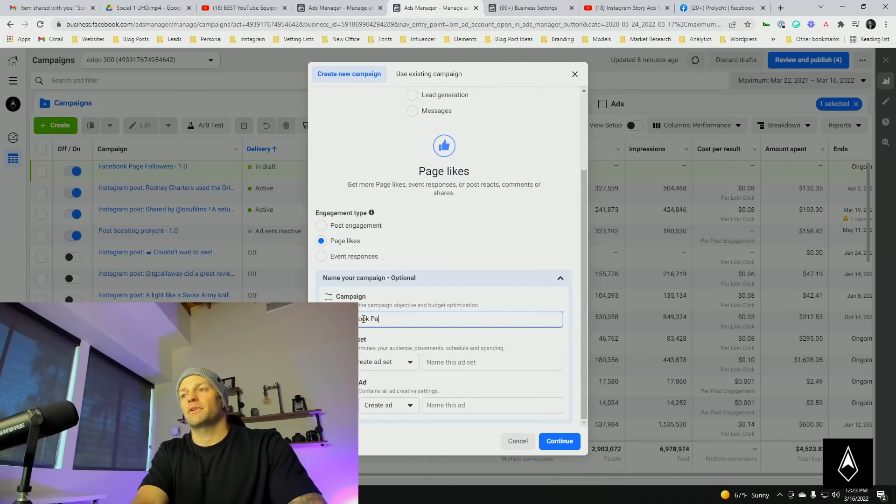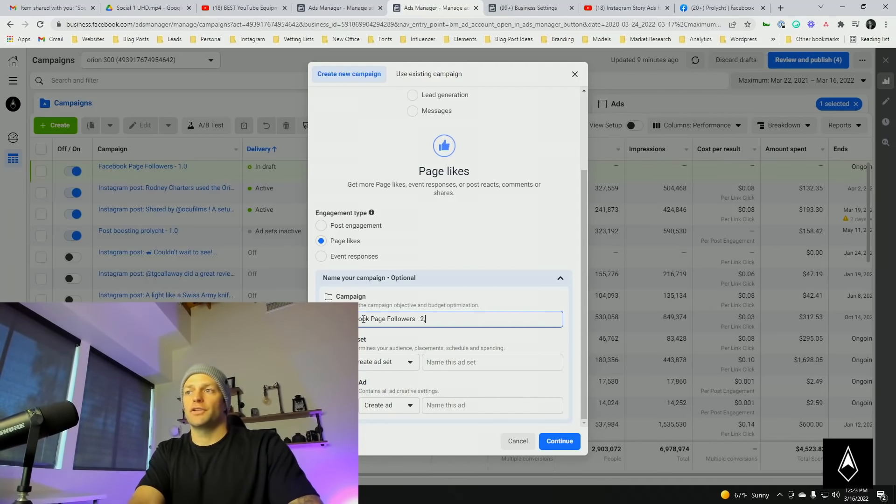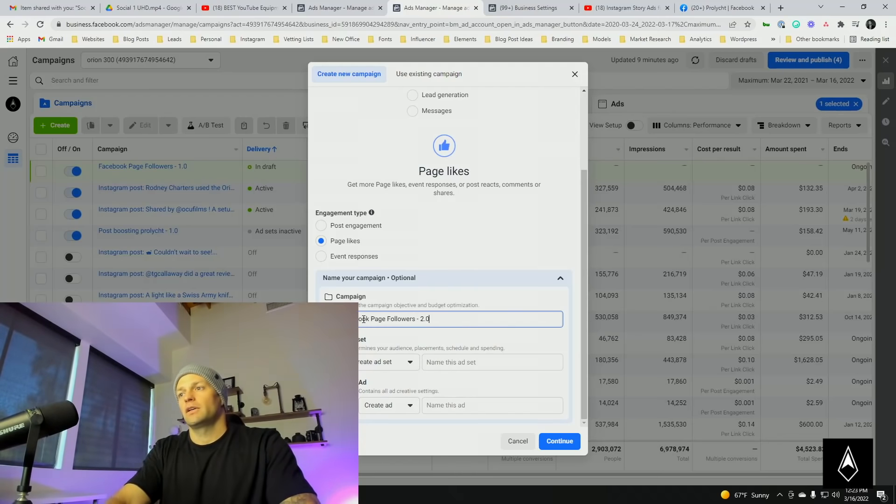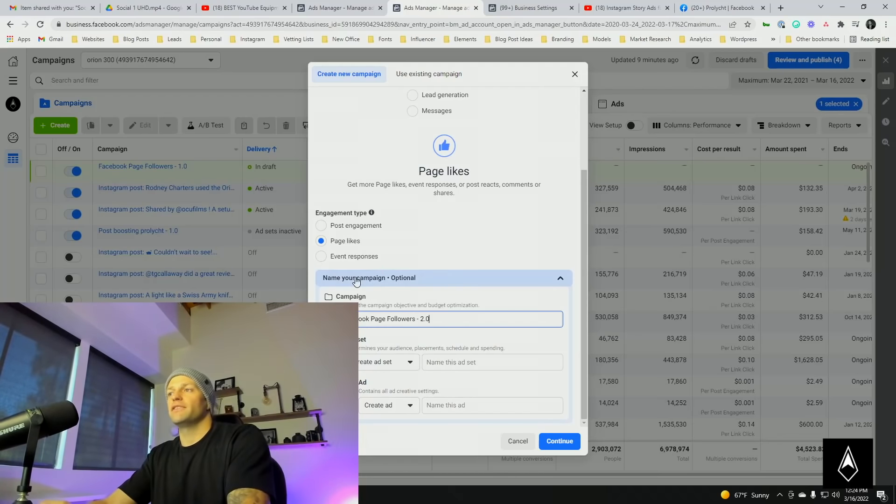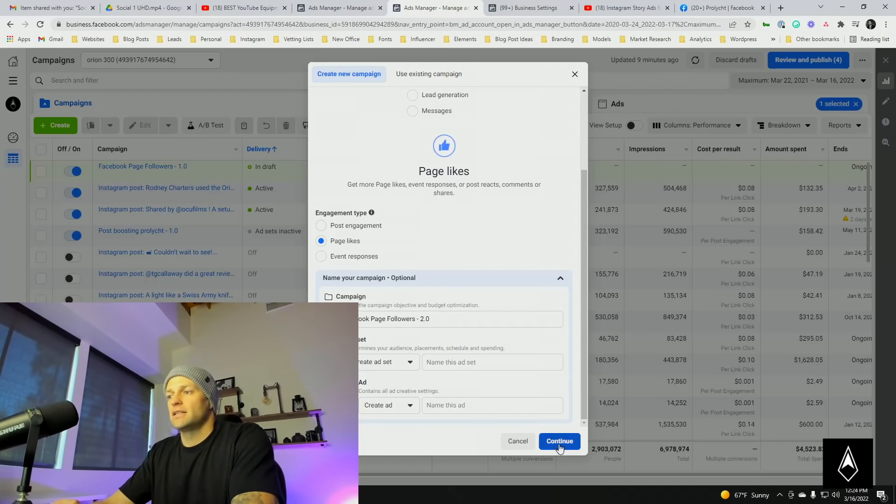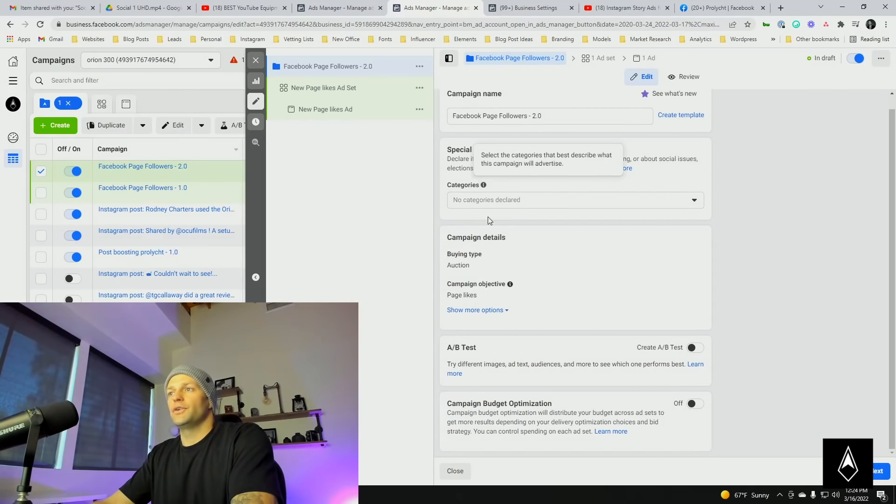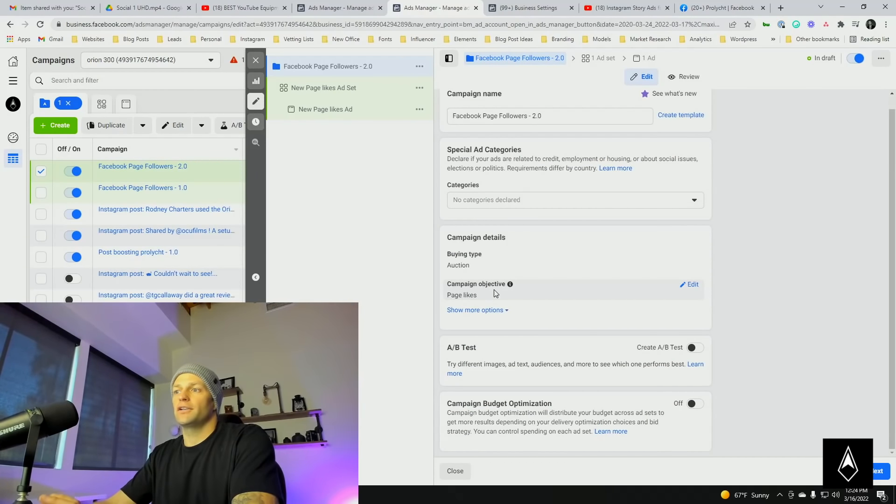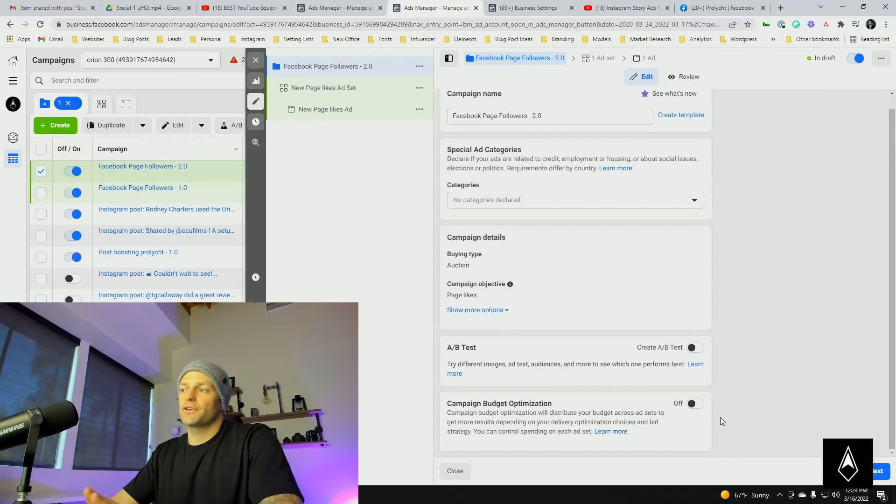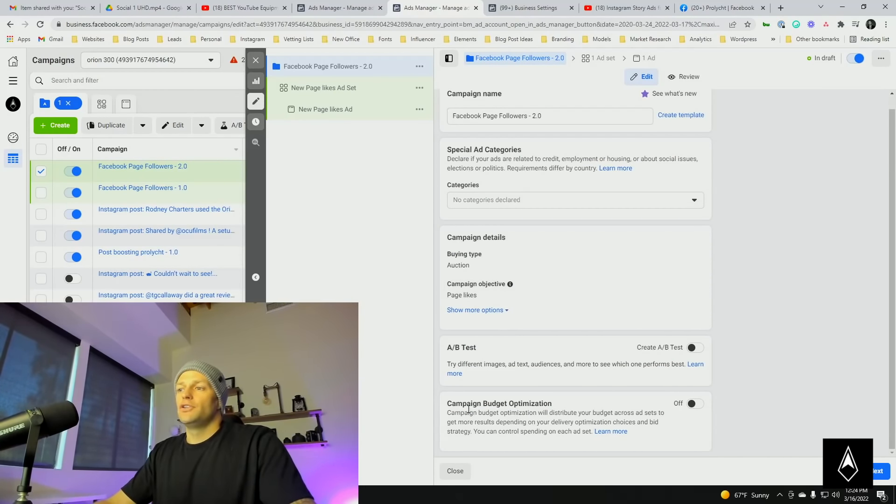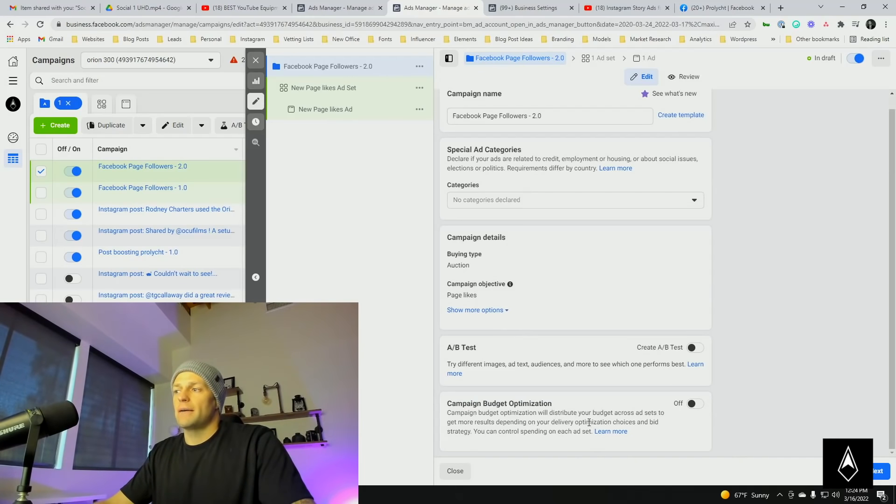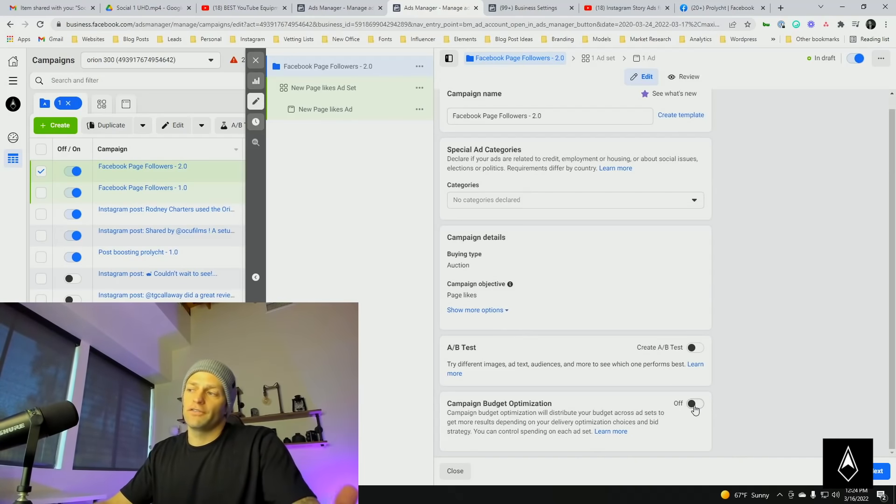Name the campaign Facebook Page Followers, just call it 2.0 for now. I've set up a previous one that was on a test. Continue. Nothing to do in here. Most of this should be good to go. Usually campaign budget optimization will be set to default. If not, I'd like to shut that off.